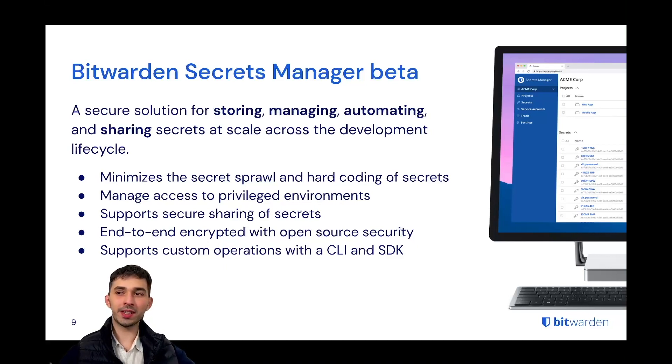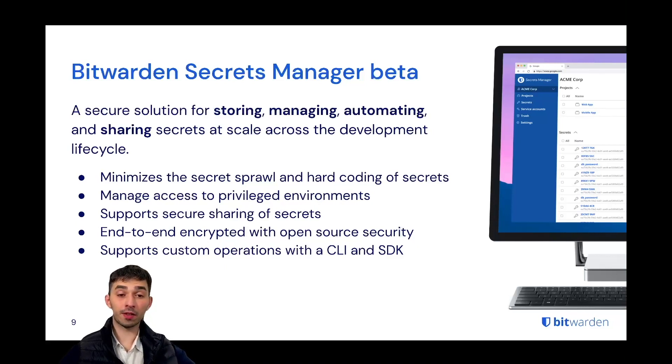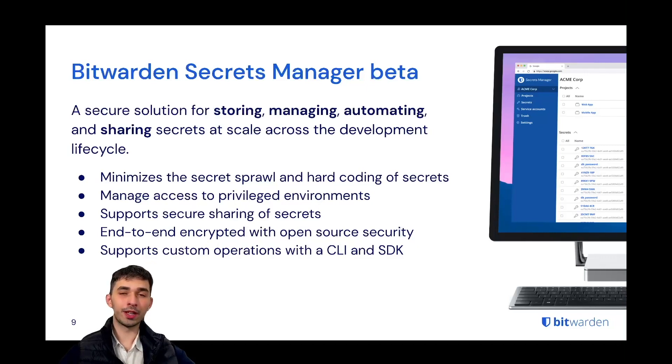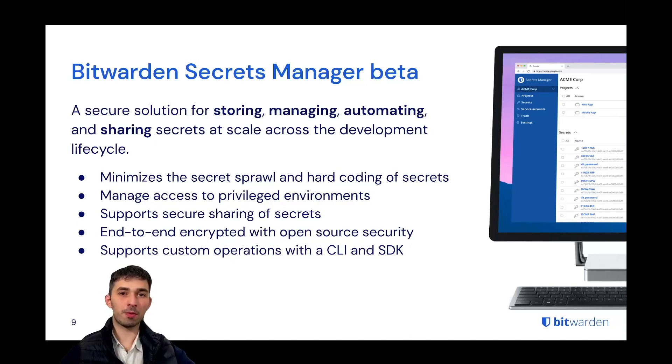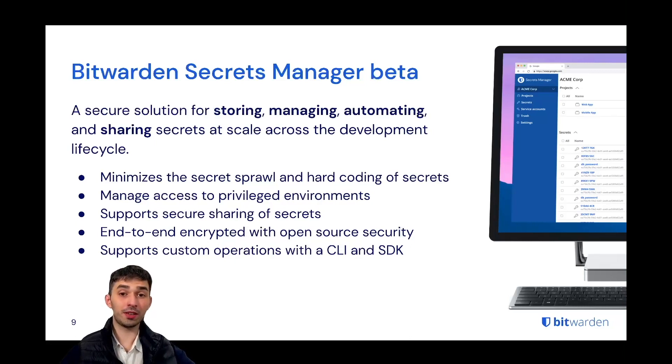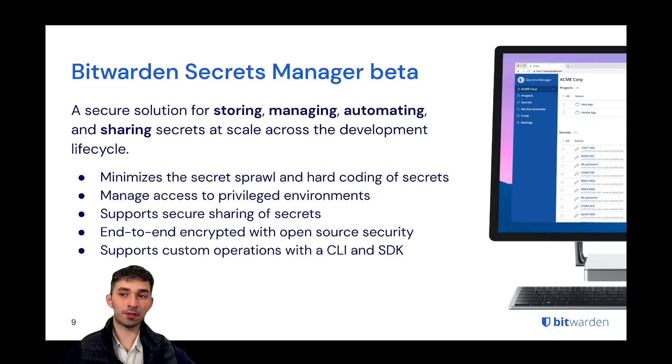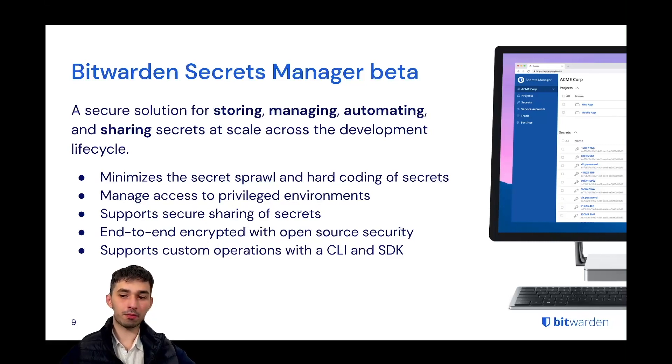It helps you to really provide very granular access to your secrets so only the people that really need to have access to your secrets, and only the machines or servers that need to have access to your secrets, get access.